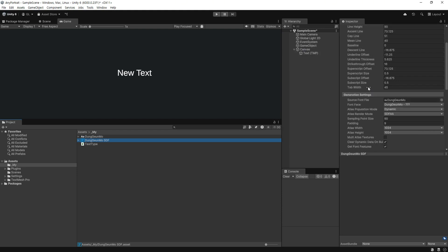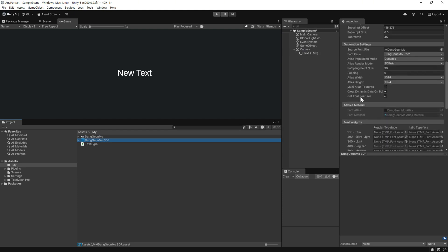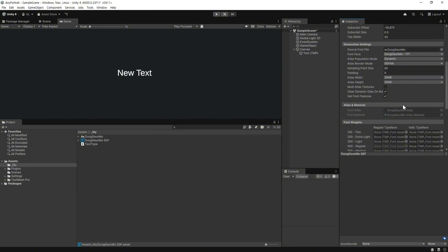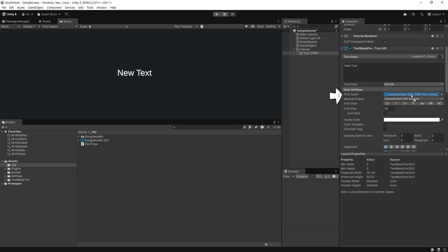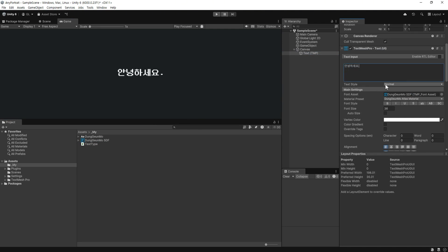해당 폰트를 선택하고 아래로 쭉 내려서 아틀라스 크기를 변경합니다. 그대로 사용하셔도 되지만 좀 더 선명하게 크기를 늘리도록 하겠습니다. UI에 TextMesh Pro를 선택하고 폰트 에셋에 드래그하여 변경합니다. 한글을 작성하게 되면 잘 나오는 것을 볼 수 있습니다. 이 에셋을 적용시켜 보겠습니다.